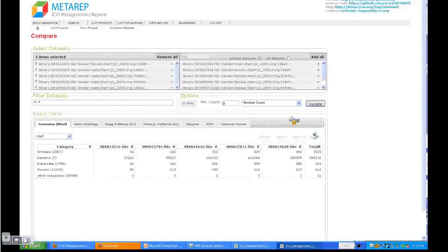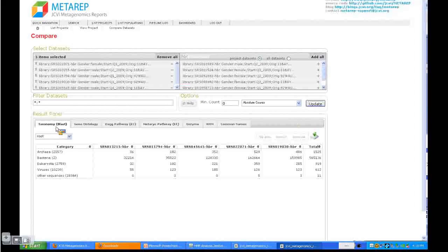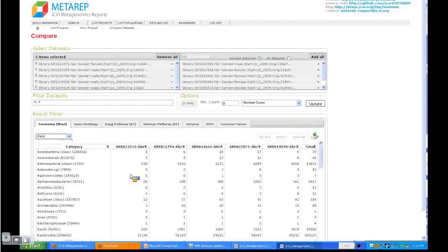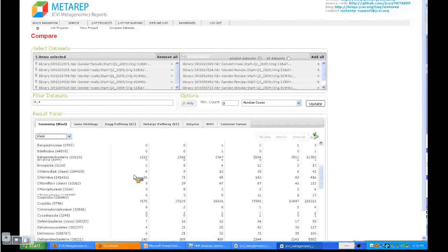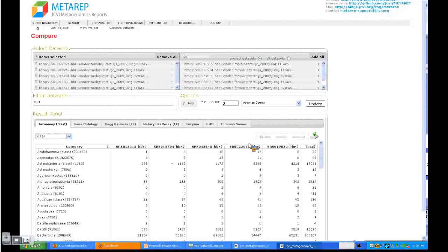We can hit the update button and get the result panel below where it shows the comparisons. The first tab that is automatically selected is the taxonomy tab. What you can do here is adjust the level of the taxonomy, for example. You can select the class and then it expands here and you can compare the samples based on the taxonomy on the class level.